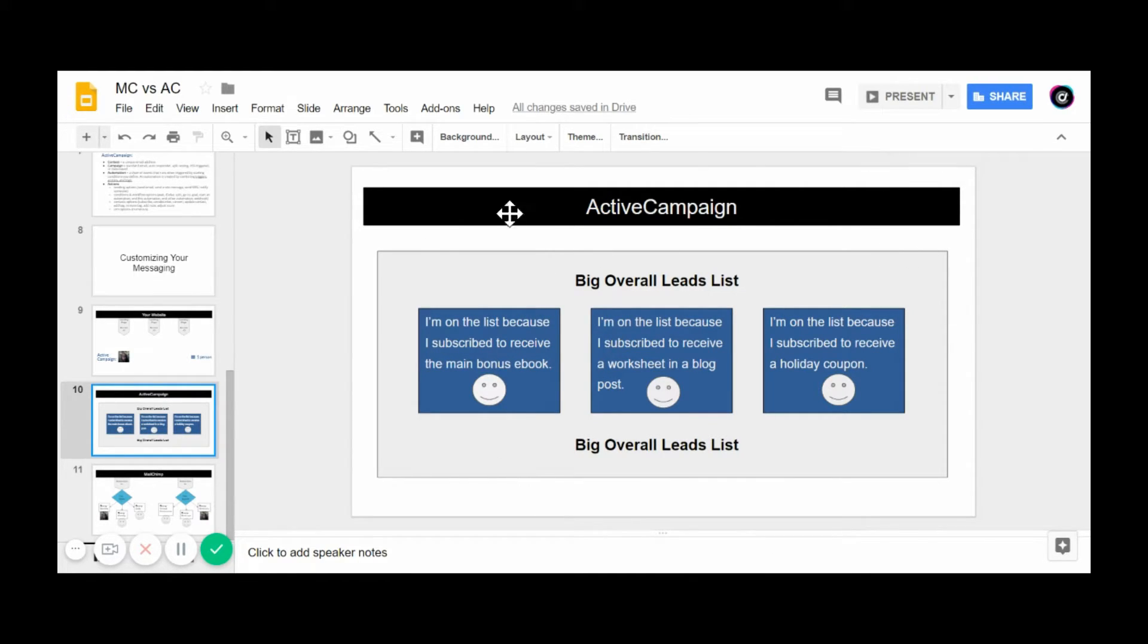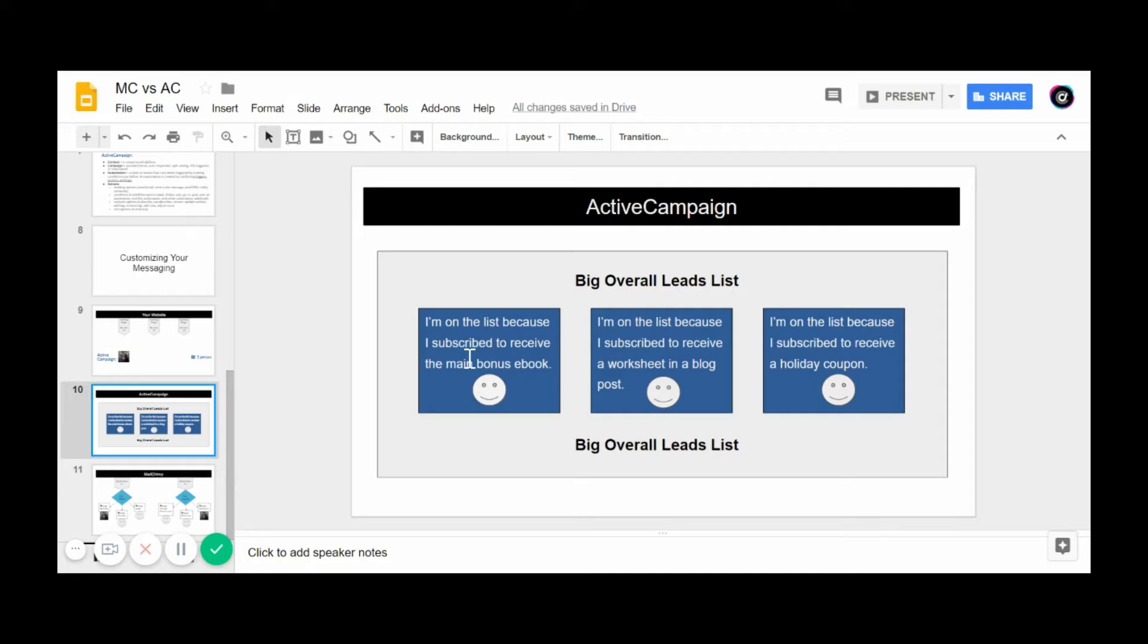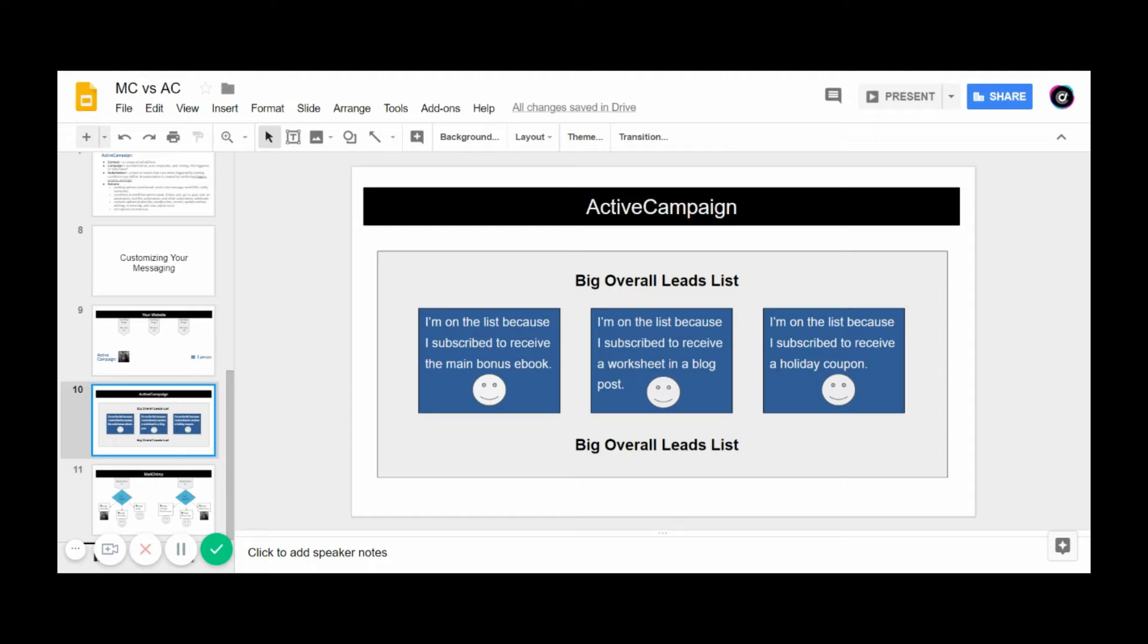It would just be one person, and it would become this. You would have one overall leads list, for example, and you would be able to determine a person in the list came to you because they subscribed to receive. Maybe you gave away a bonus e-book. This person came on the list because they wanted a worksheet that was tied to a certain blog post you wrote. This person came on the list because they subscribed to receive a holiday coupon.